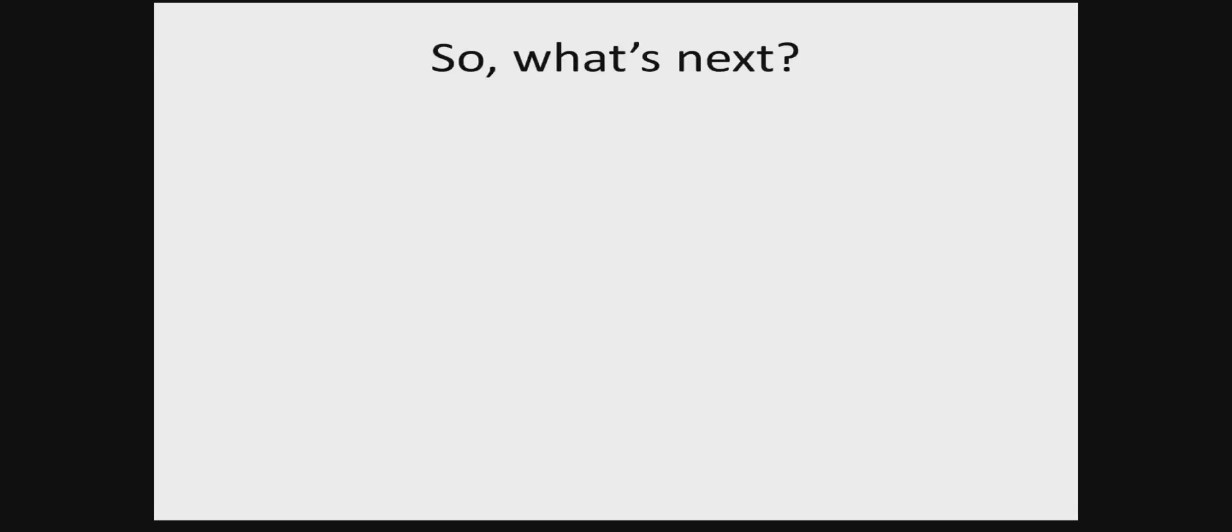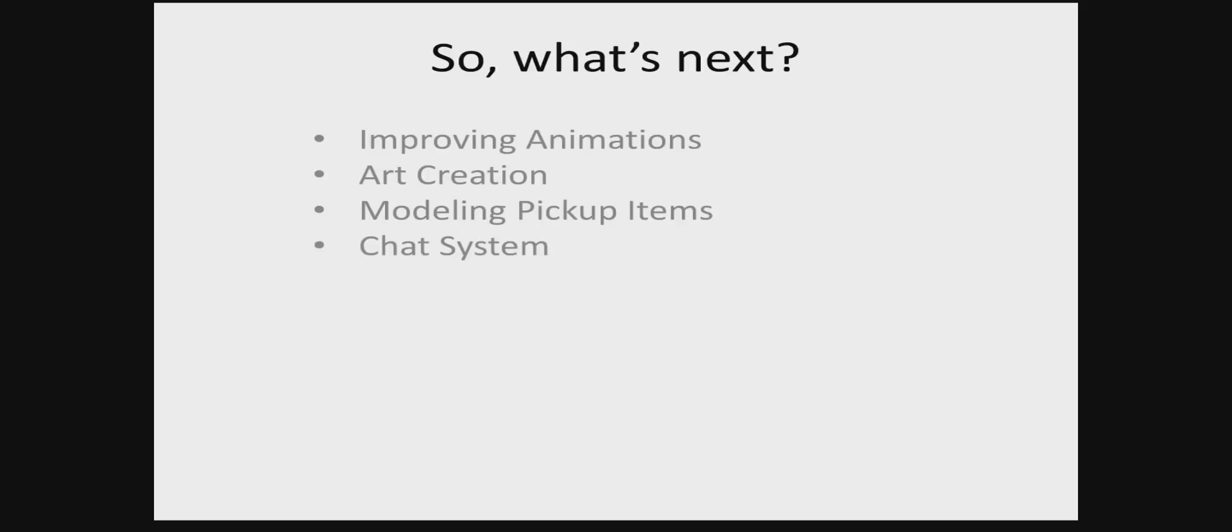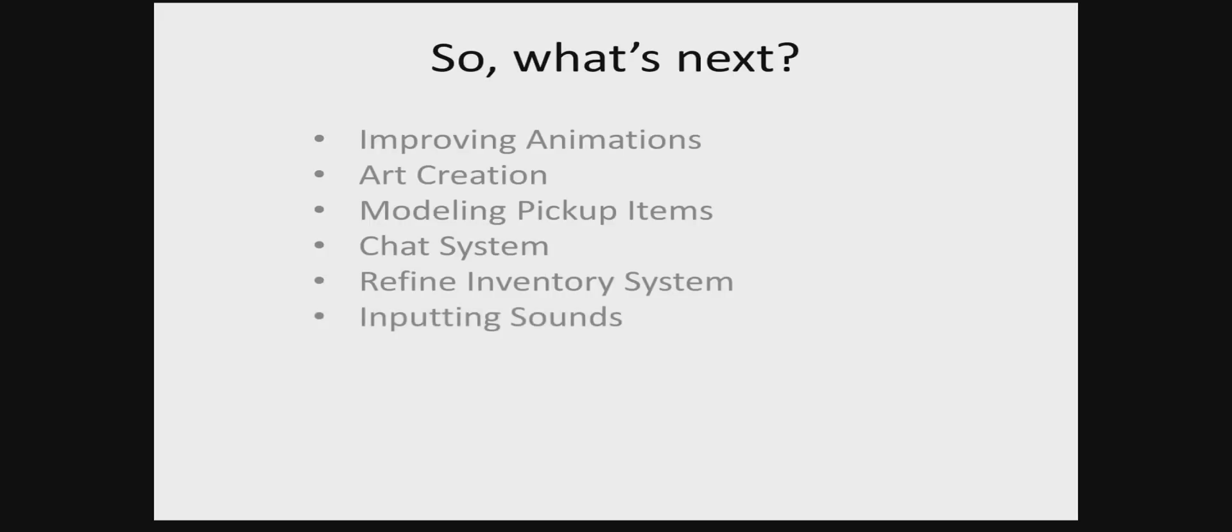Okay, so what's next? Well, for now we're going to continue working on the animations, improving them, adding the prone, adding blend spaces between a lot of the animations. We'll be doing some art creation that'll be helpful for down the line when we start kicking off our marketing and advertising campaign. We'll be modeling more items that you can pick up for the inventory system. And this includes the creation of a medding system. We'll be adding a chat system, refining the current inventory system. We'll be inputting sounds. So this will be things like the ambient noise, gun sounds, character sounds, zombie sounds, sounds depending on what material you're walking on, those sorts of things.